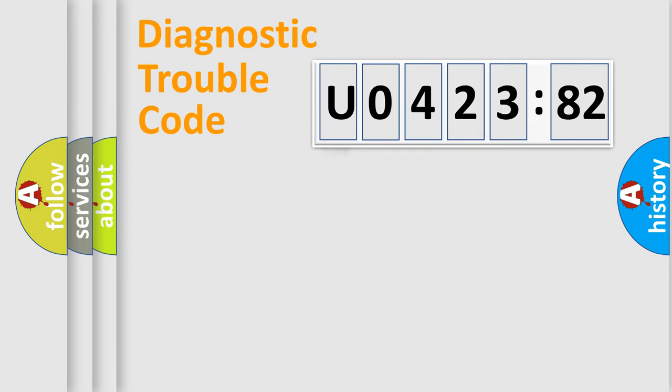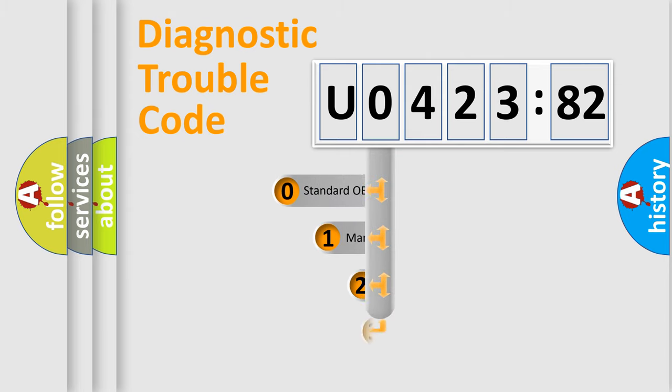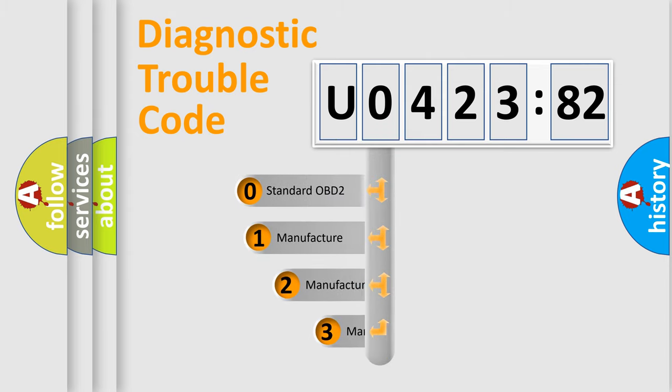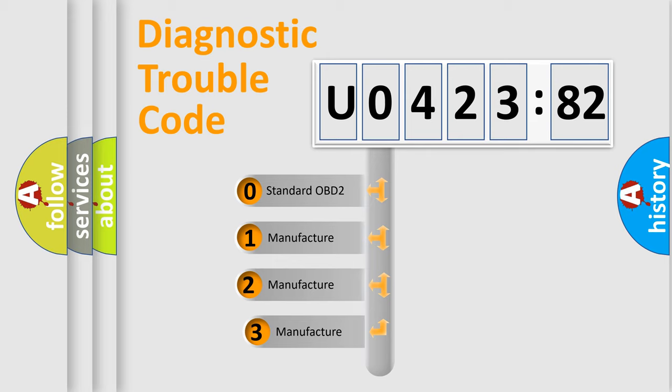Powertrain, Body, Chassis, Network. This distribution is defined in the first character code.